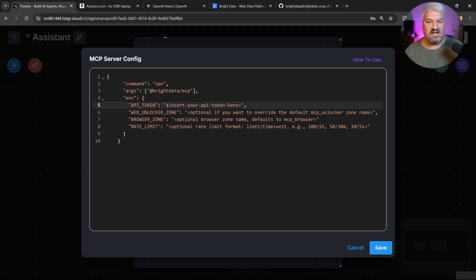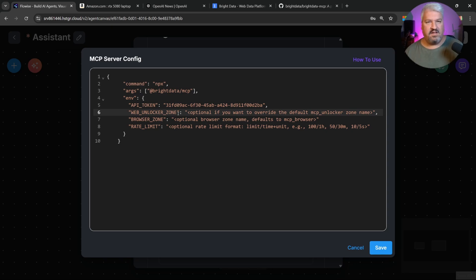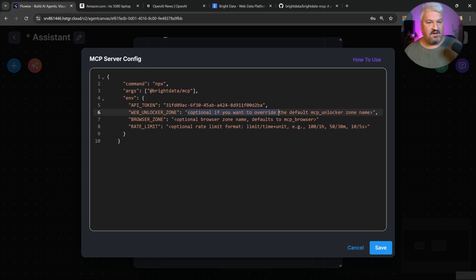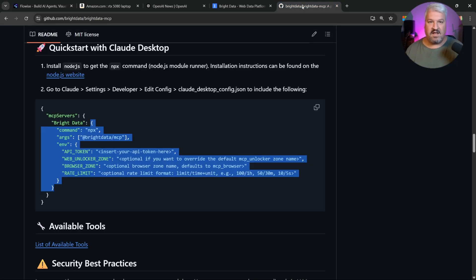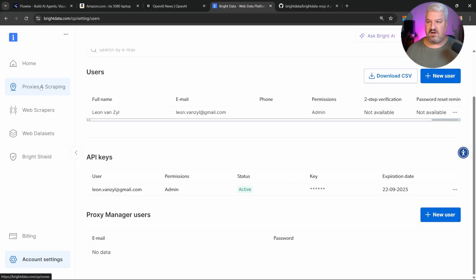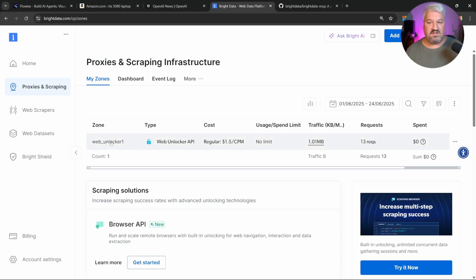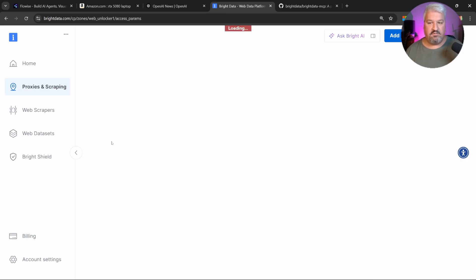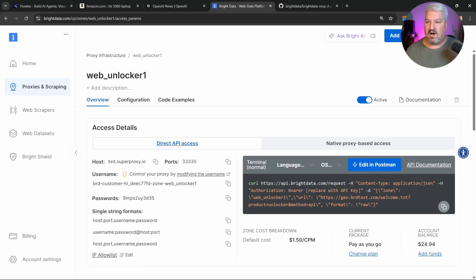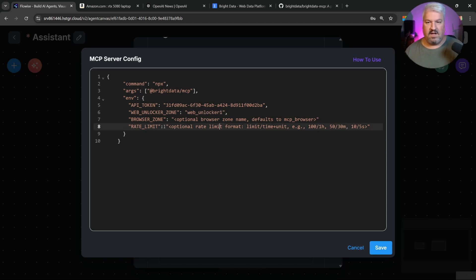Now let's add our API key. So we'll replace this with our API token. Then for the web unlocker zone, and this is the thing that will allow our agent to extract data from any website. If we don't specify this value, it will default to MCP unlocker. Now to ensure that this name is correct, we can go back to this bright data website, then let's go to proxies and scraping. And then you can find the zone name over here. Mine is actually called web unlocker one. So I'm going to add that to my web unlocker zone.